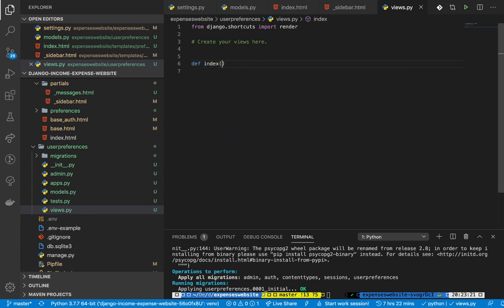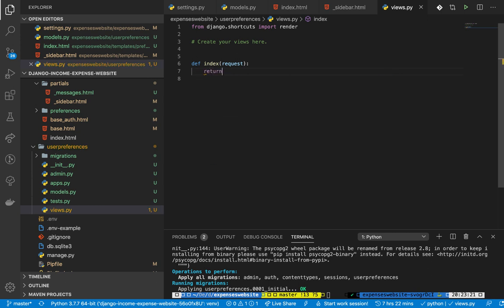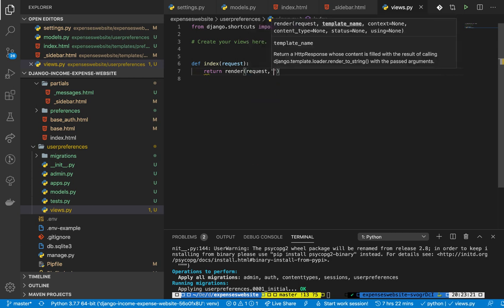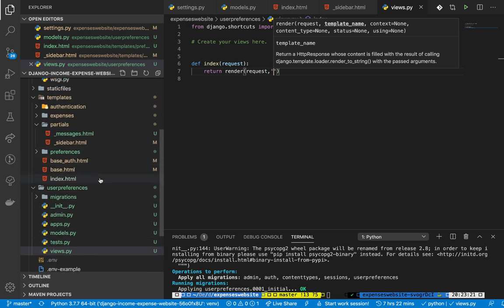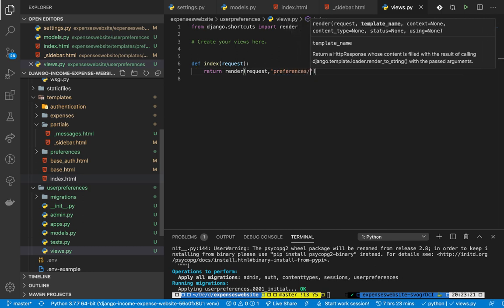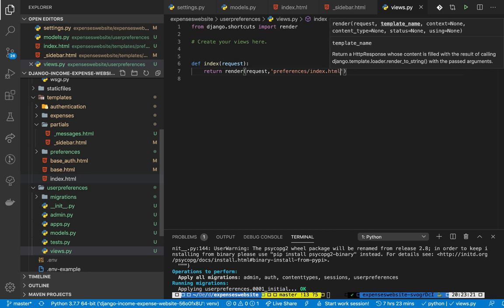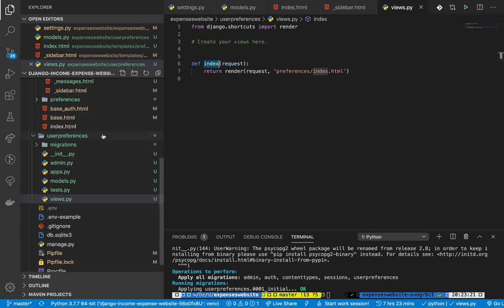I'm going to create an `index` function that takes a `request` argument, since we want to work with the request/response model. It will return a `render` call - the first argument is the request, and then what we are rendering, which is `preferences/index.html`.